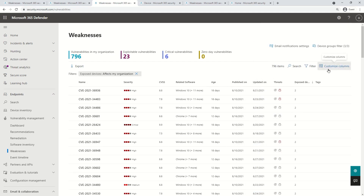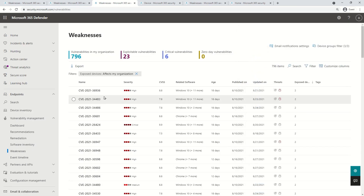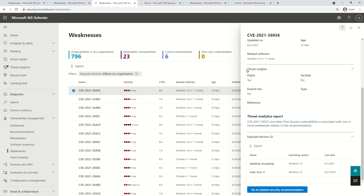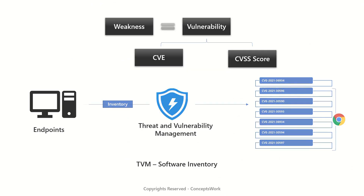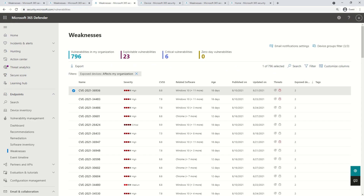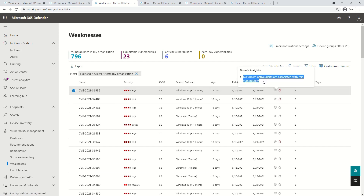To know more about any vulnerability, select one and a flyout on the right will show more details, including the CVSS score, threat insight, and exposed devices. The next thing I'd like to talk about is breach insight and threat insight. Breach insight means, with respect to a specific vulnerability in your organization, whether there are any active alerts. For this vulnerability, there are no active alerts in my tenant.